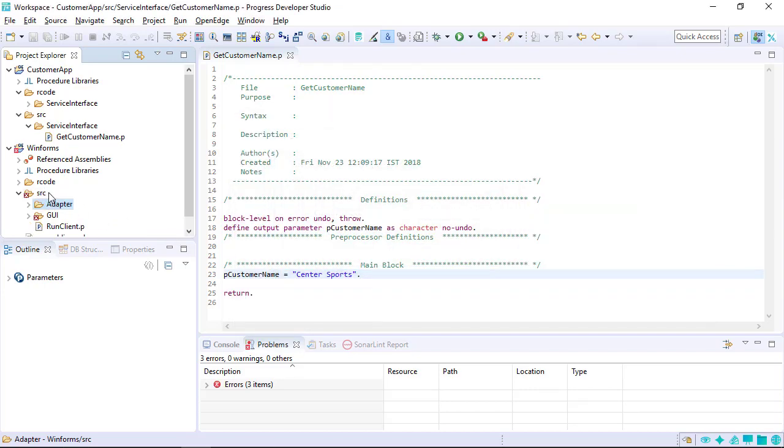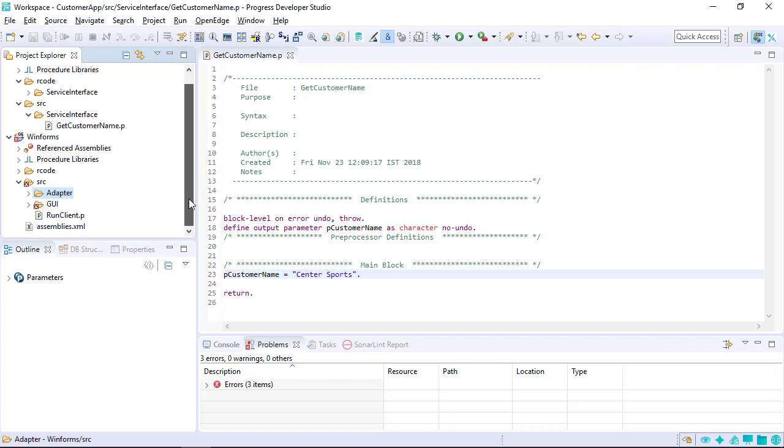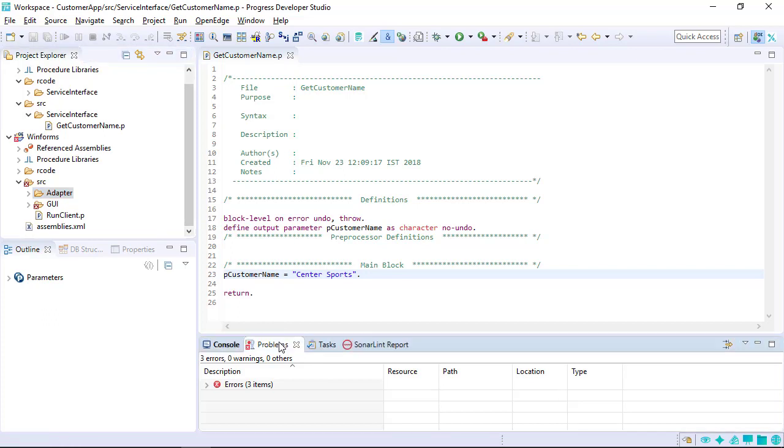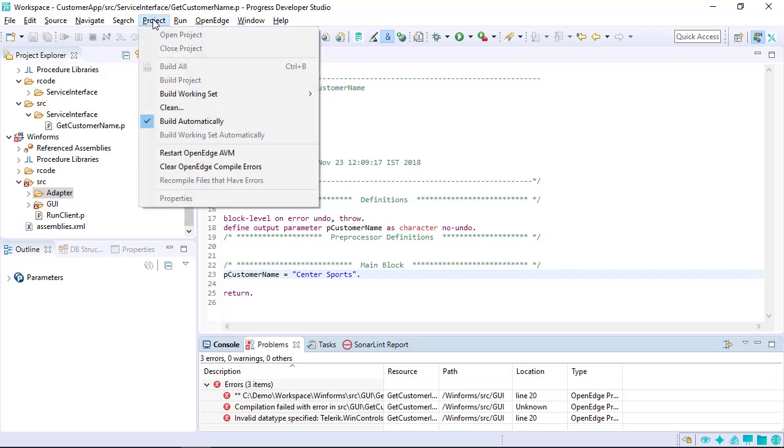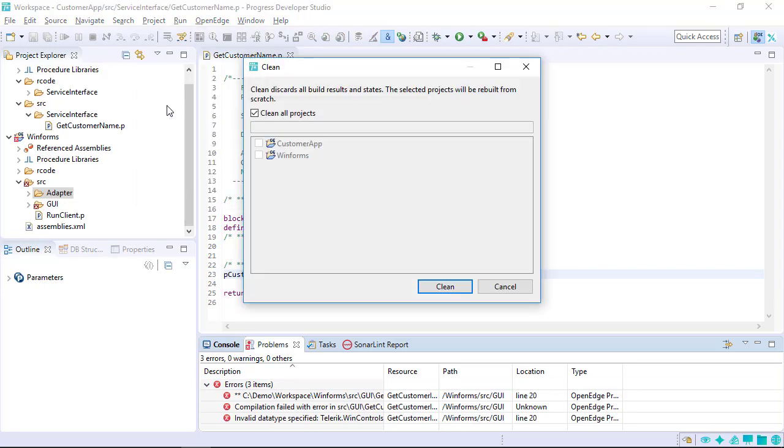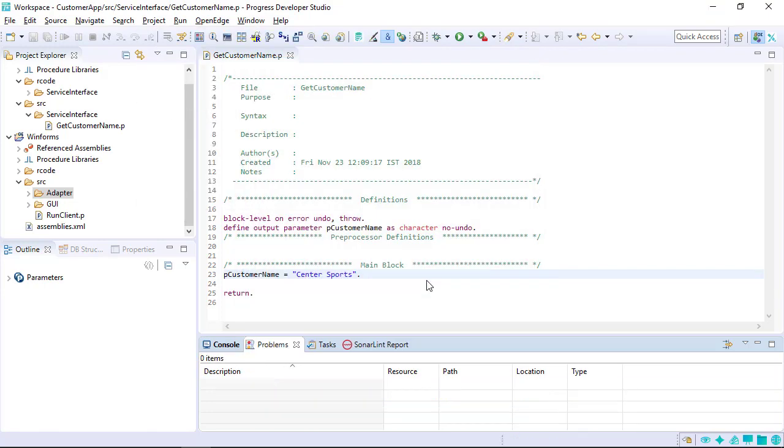After adding these files to the WinForms project, errors appear in the Problems view. The errors you see when you copy files into your projects could be related to the order in which the files were copied. Best practice is to clean your workspace each time you copy a set of files into your workspace.